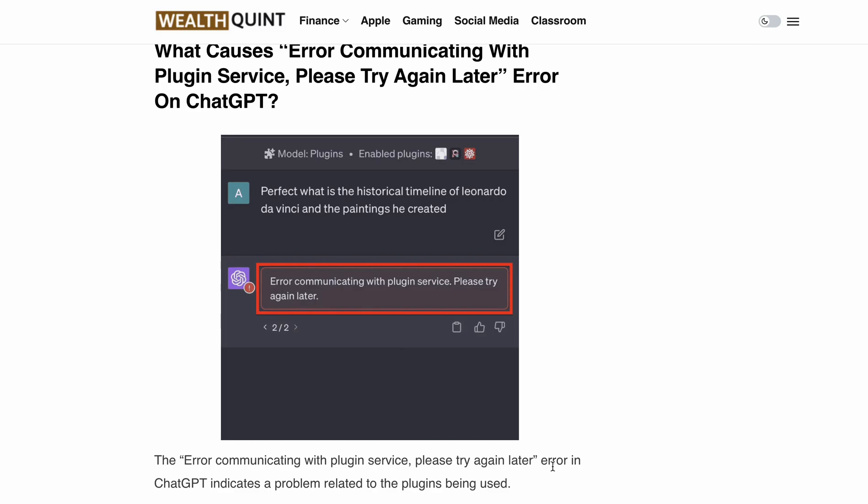Hello, welcome back to our YouTube channel. Are you getting 'error communicating with plugin service, please try again later' while using plugins in ChatGPT? Well, you are not alone. Many users have encountered this issue, but fear not, because today I'm going to share some valuable tips on how you can fix this issue and get ChatGPT back on track.